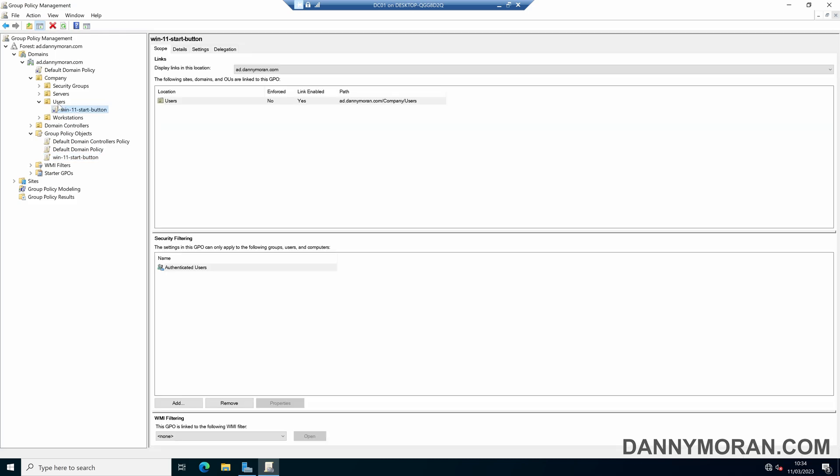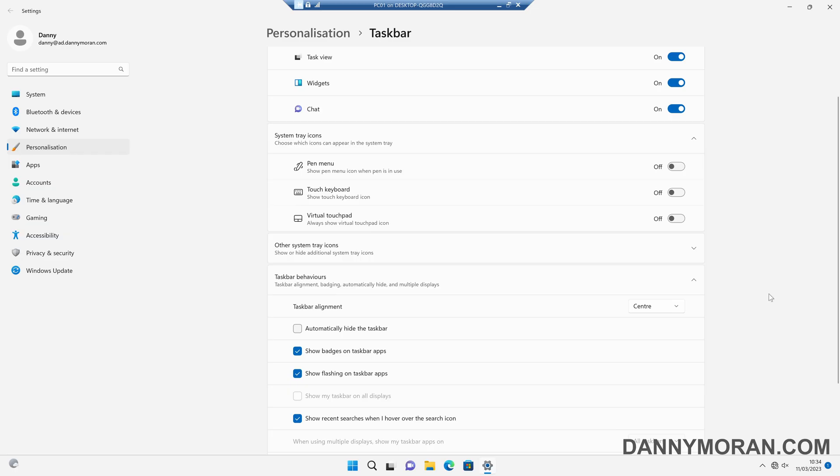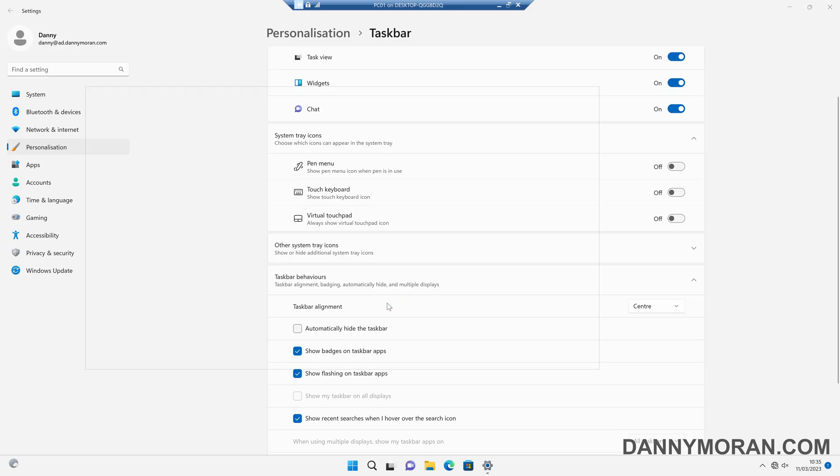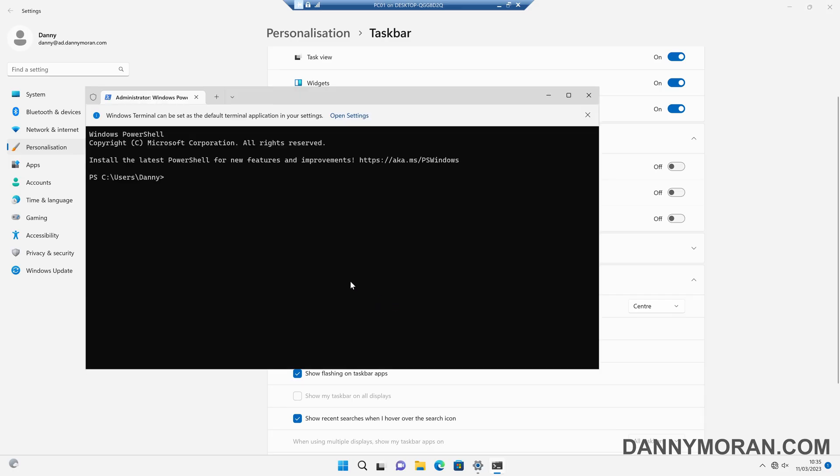So any user that is stored within this users OU will get this policy and then the taskbar should be on the left hand side. So to test this if I come over to my PC I can then open a command prompt and then run gpupdate /force. Now I'm just running this GP update to force it so I don't have to wait but the next time the user logs off and then logs back on.